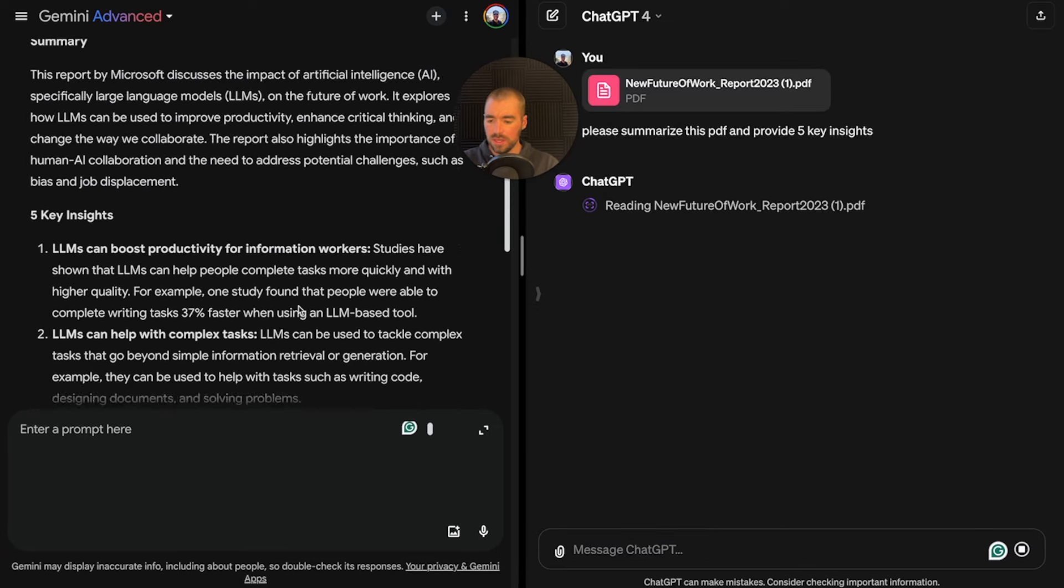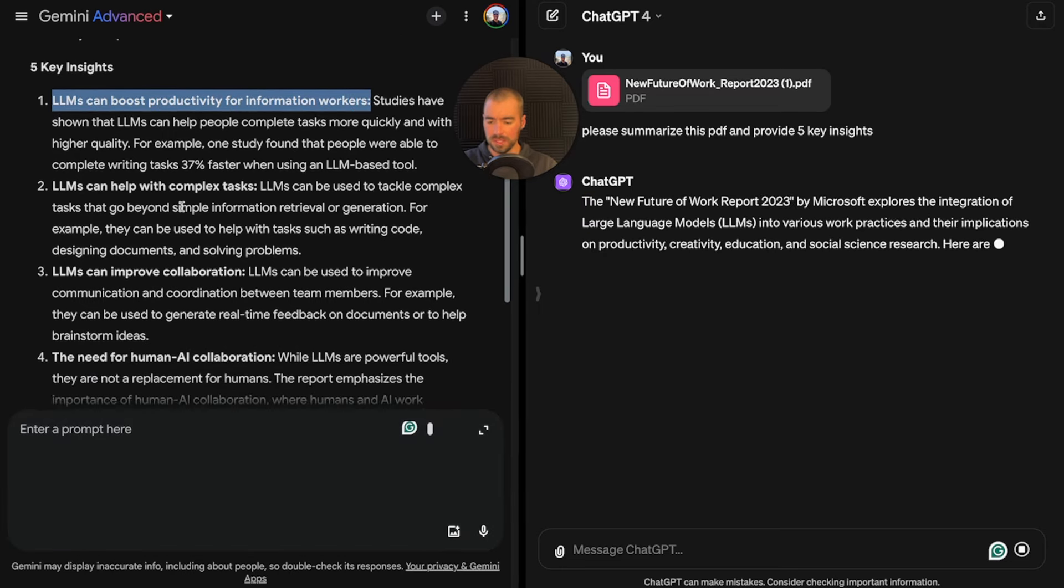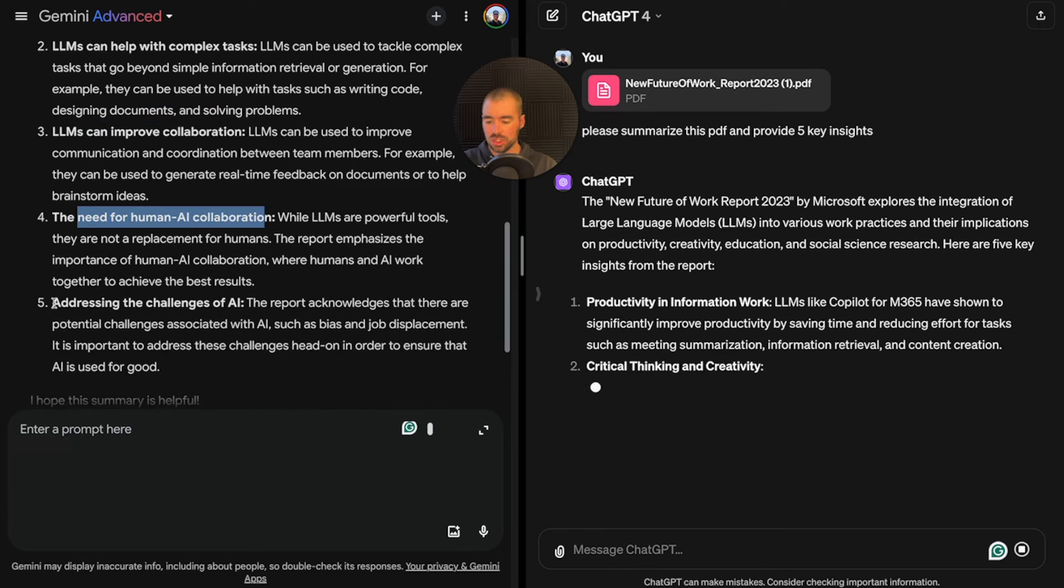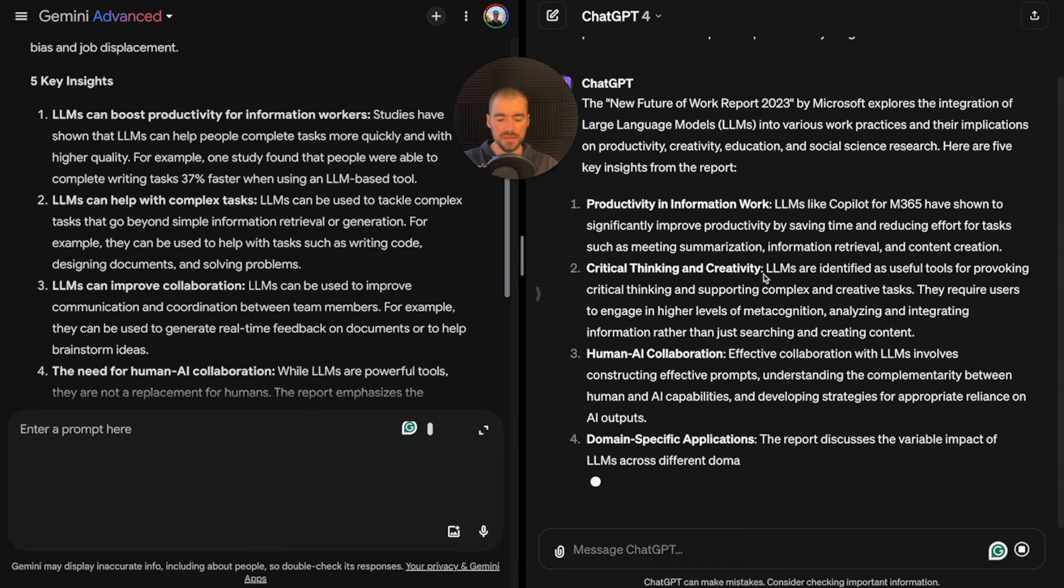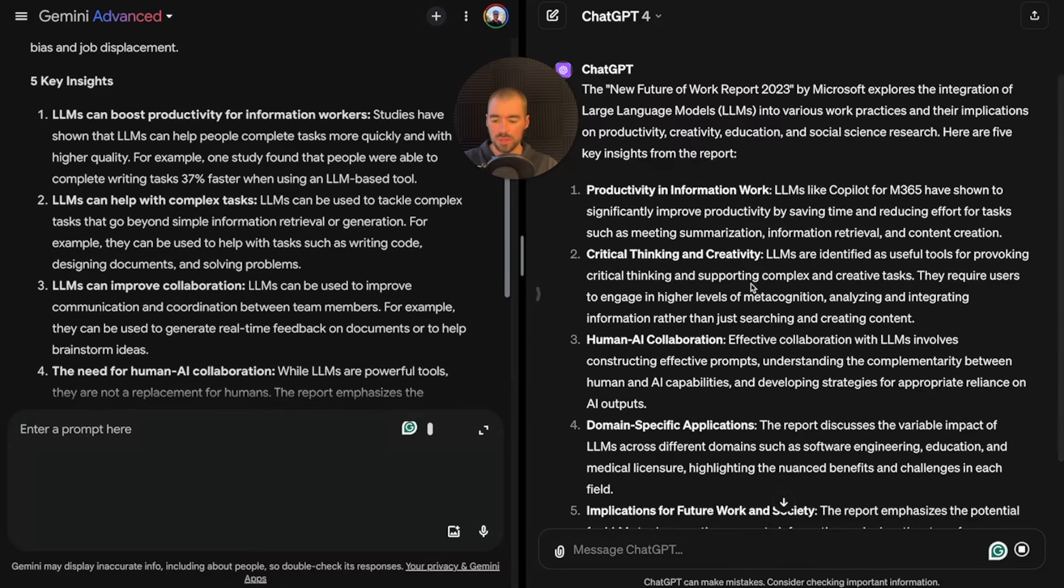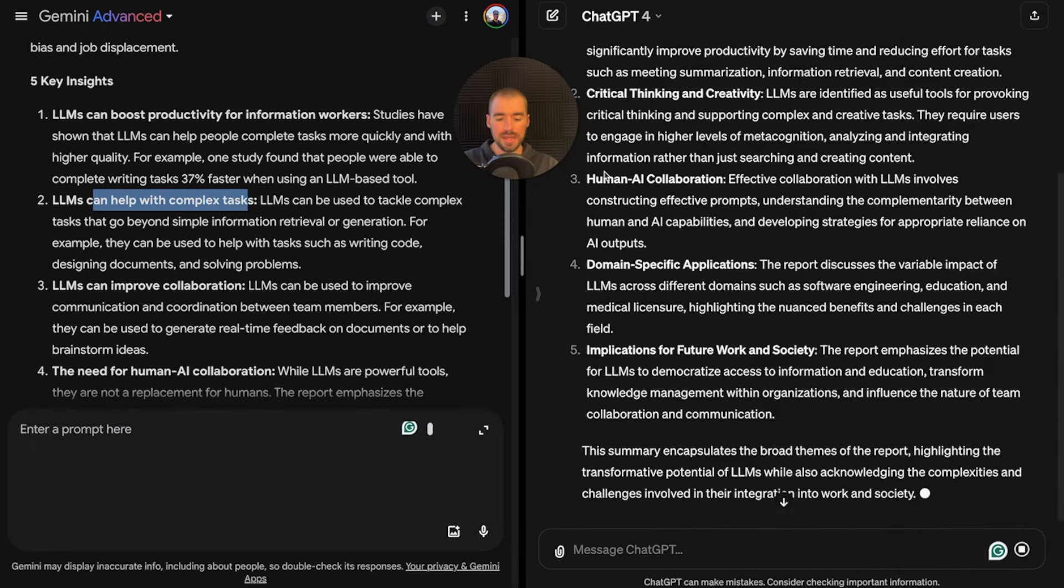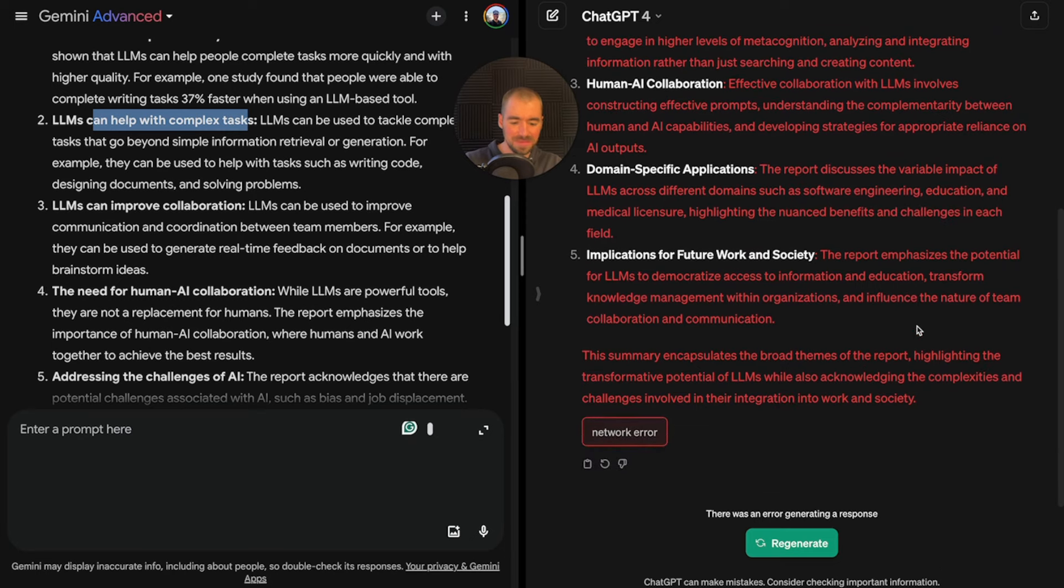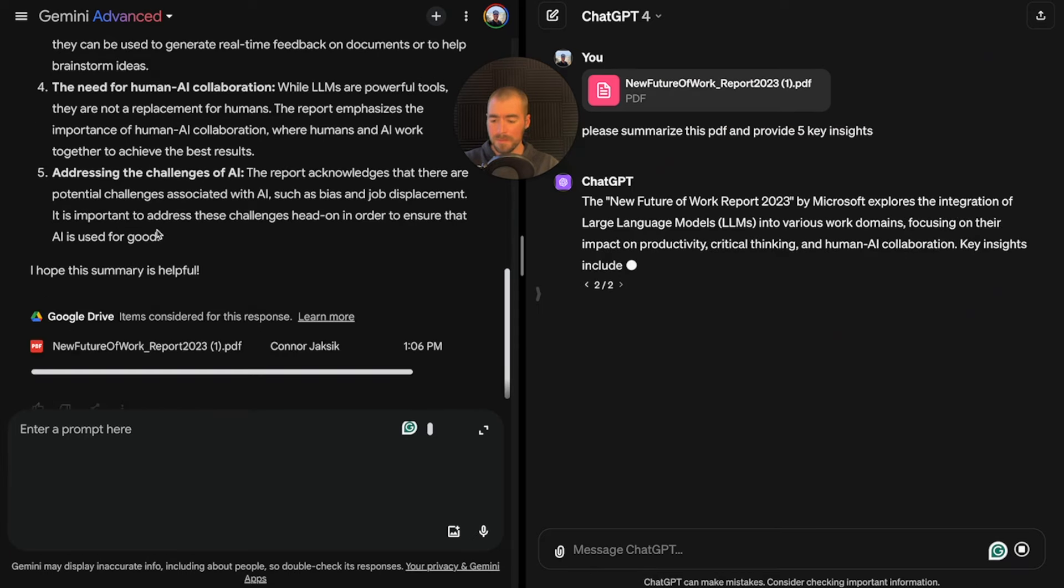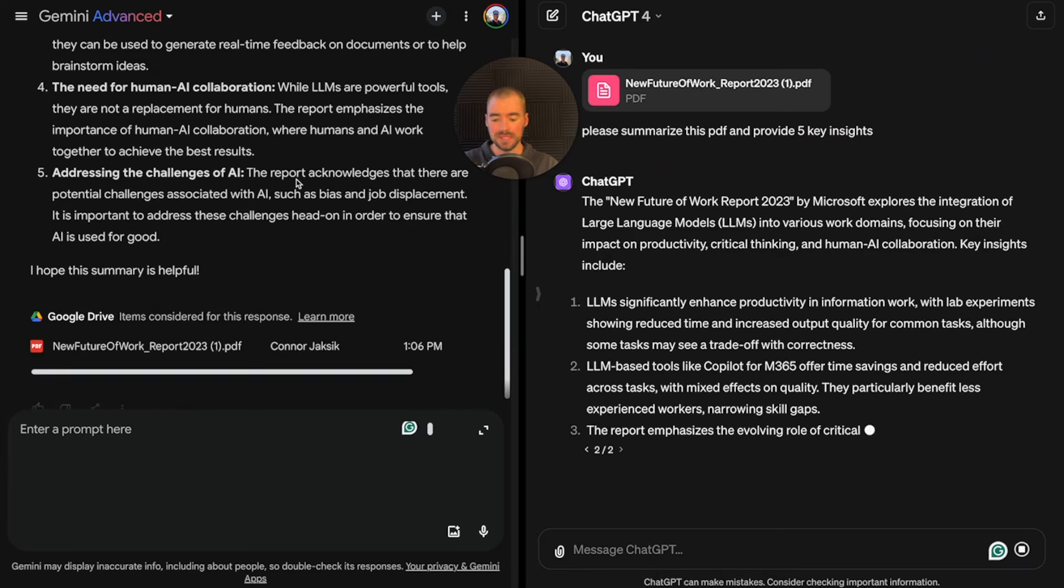Over here with Gemini, we have the five key insights. And over here with ChatGPT, it looks like we got an error. I'm going to click regenerate. But overall, it seemed like they were both providing fairly similar answers. This is a 40-page PDF document, so there's quite a bit of information for the chatbots to look through.